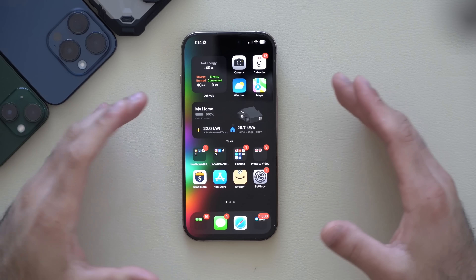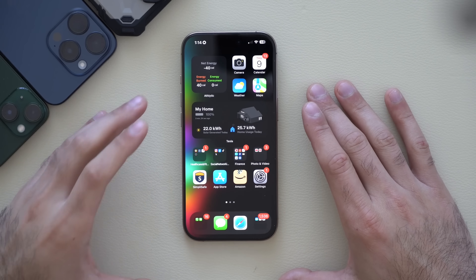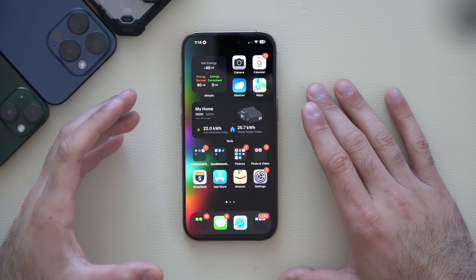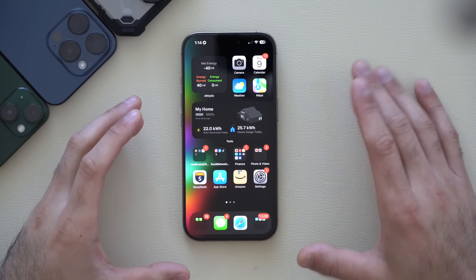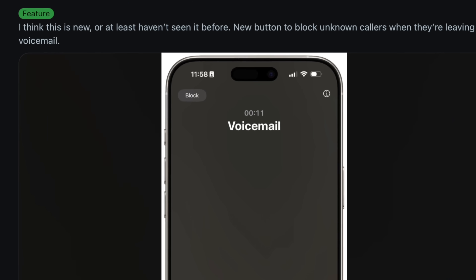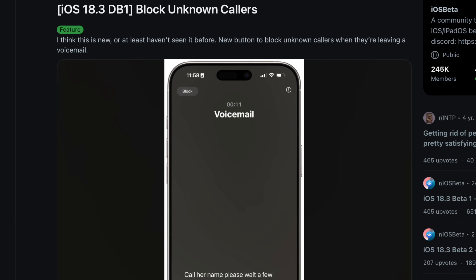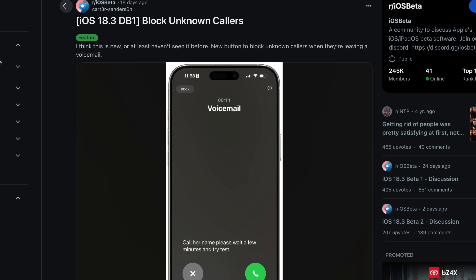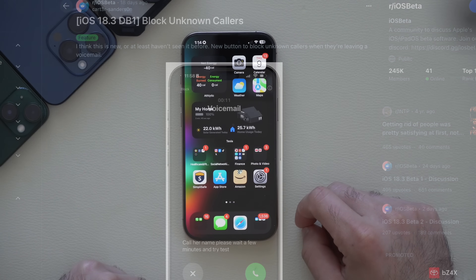Whenever you receive an incoming call from an unknown caller, you now have a grayed-out option in the top left corner to immediately block that caller — so if it's a scammer or marketer you keep getting calls from, you can block them right there without going into Settings.